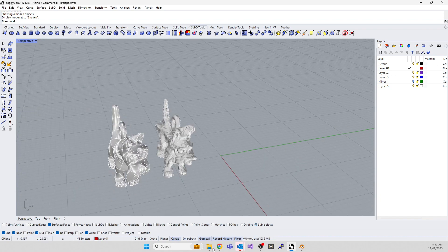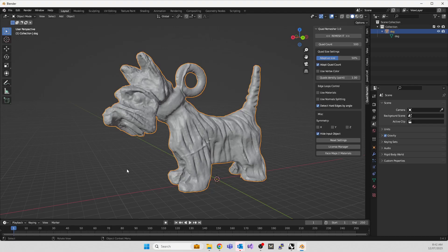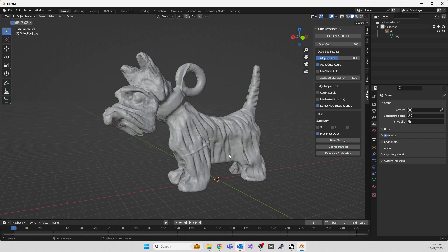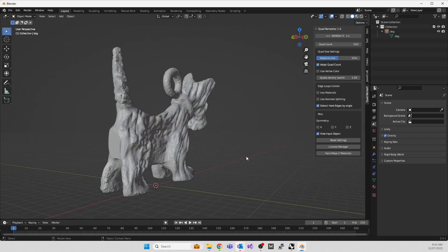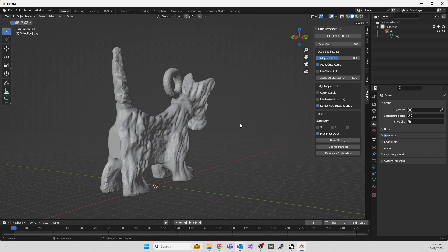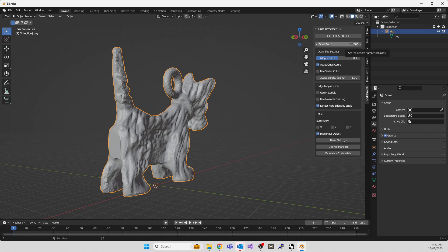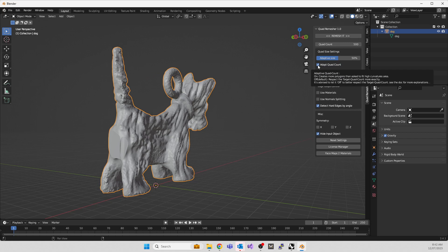Inside Blender, I've imported the same scan. I'm going to give you a separate instruction on how to install Quad Remesher for Blender, but it's an add-on you install. Highlight your dog after importing it, set your quad count to about 500 polys, bring adaptive size to about 50%, and tick adaptive quad count.